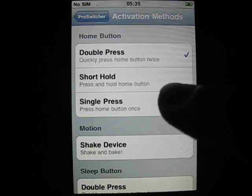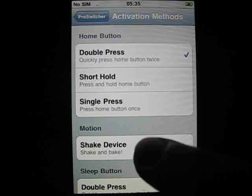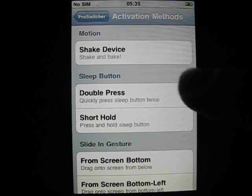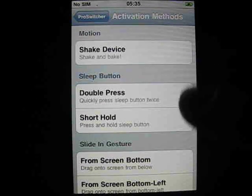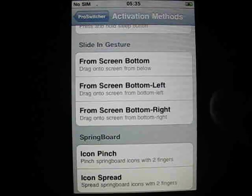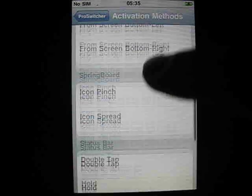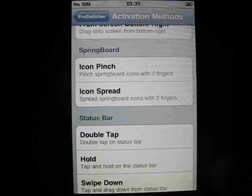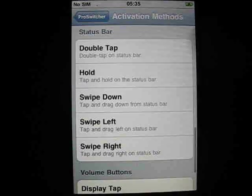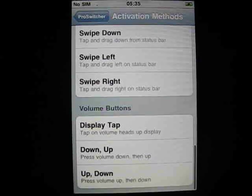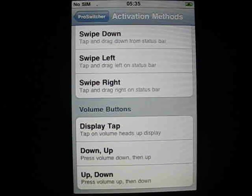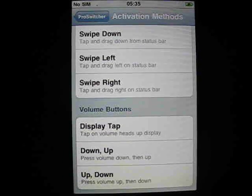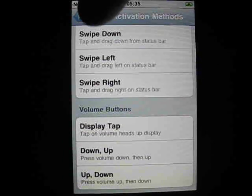Some people like Double Press Home to be iPod. You can have Hold, Single Press, Shake it, Double Press the Sleep button, Use Screen Gestures, Icon Pinch and Spread, Double Tap on certain bits of the screen, or Press Volume Up and Downs. There's lots of different ways you can activate it.